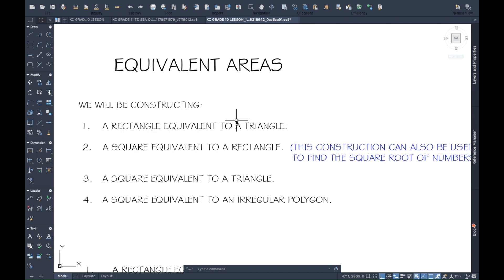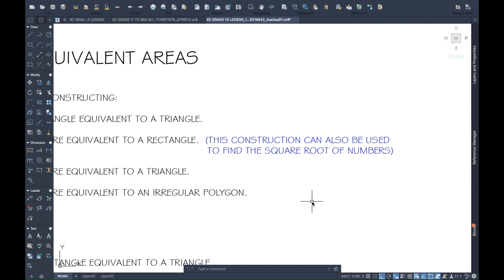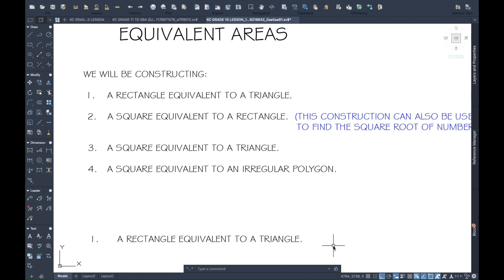Today we'll be looking at equivalent areas. We'll be doing four things: one, construct a rectangle equivalent to a triangle; two, construct a square equivalent in area to a rectangle — this method can also be used for finding the square root of numbers; three, a square equivalent to a triangle; and four, a square equivalent to an irregular polygon. Remember, irregular polygons have sides of unequal length, while regular polygons have sides of equal length.